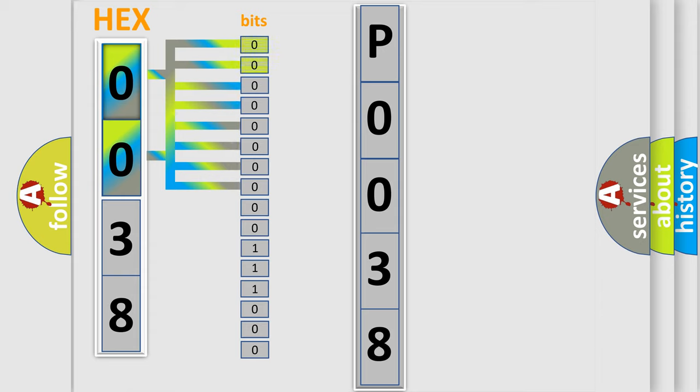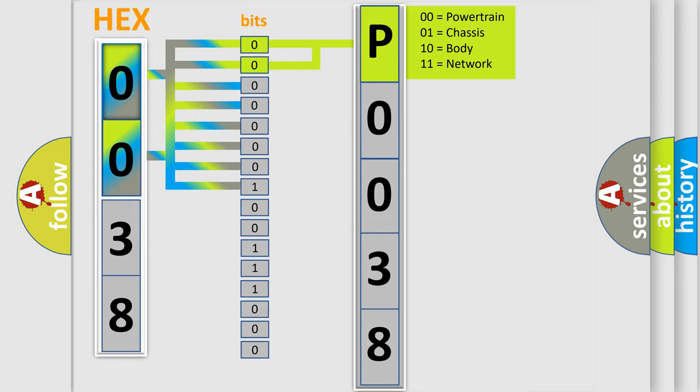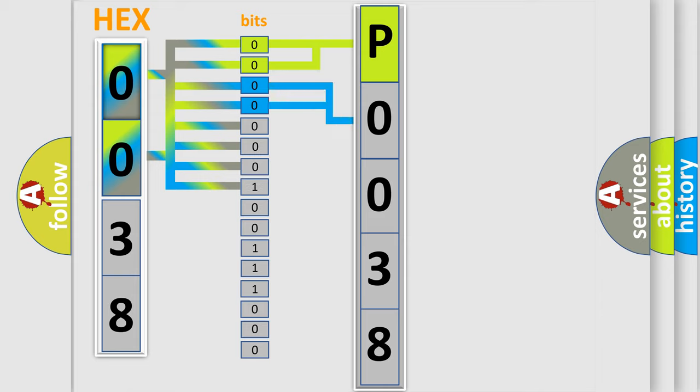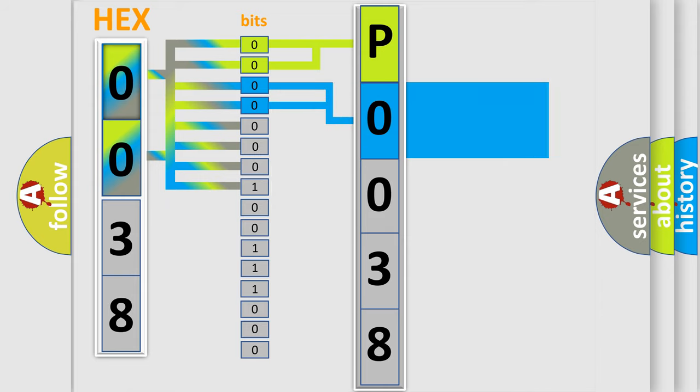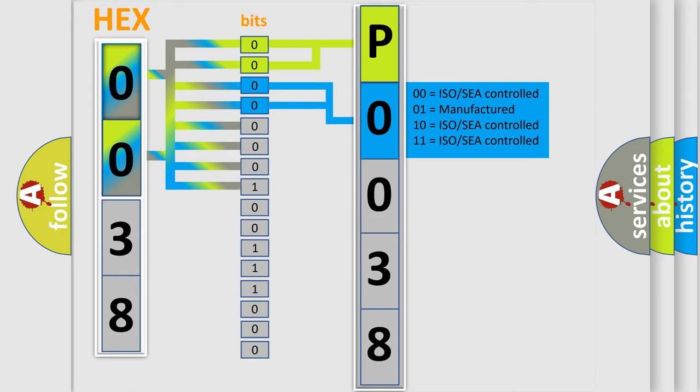By combining the first two bits, the basic character of the error code is expressed. The next two bits again determine the second character. The last bit styles of the first byte define the third character of the code.